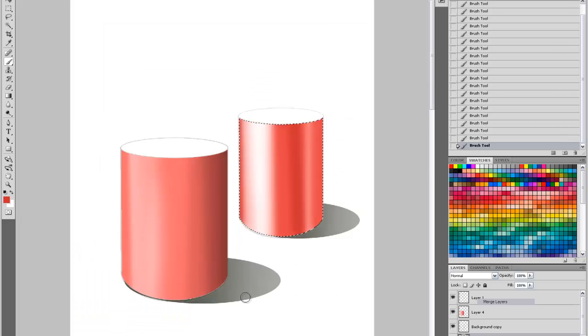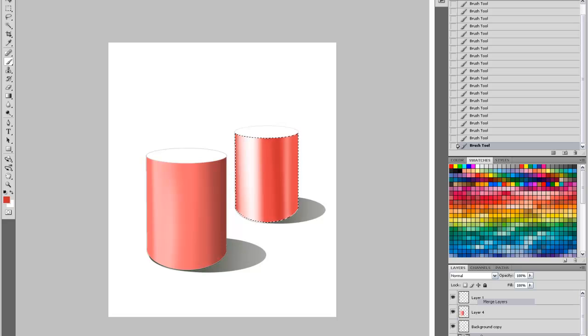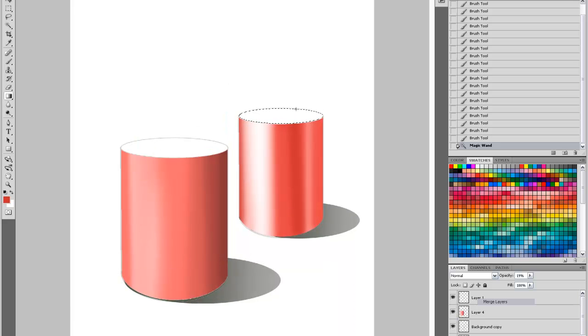With gloss materials, they pick up the surrounding color of the environment more directly than matte materials. So it would pick up a sky highlight or something of that sort.